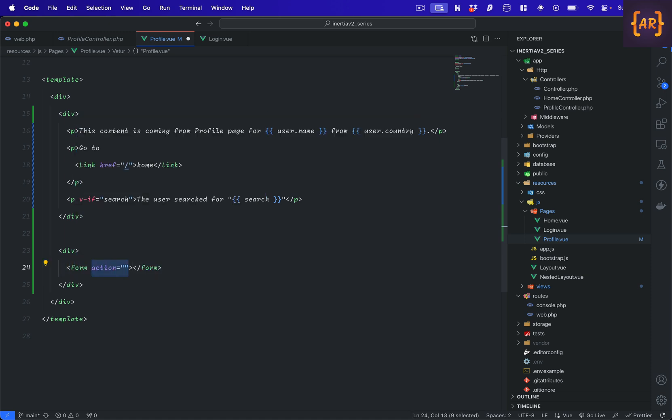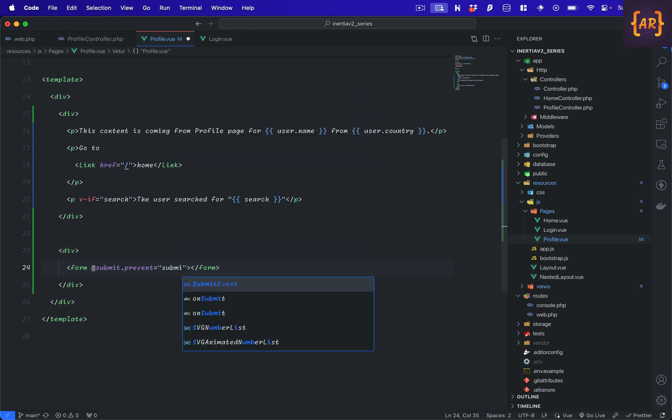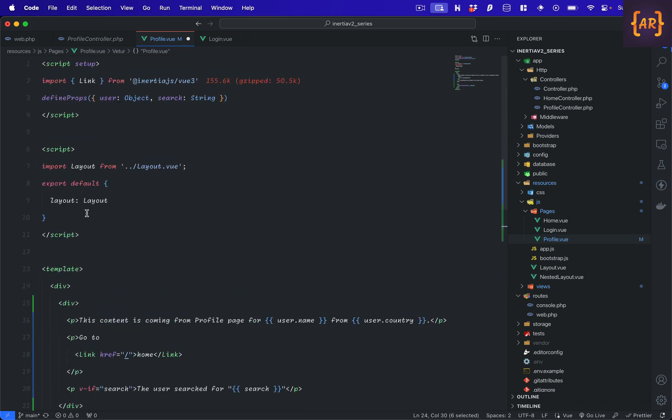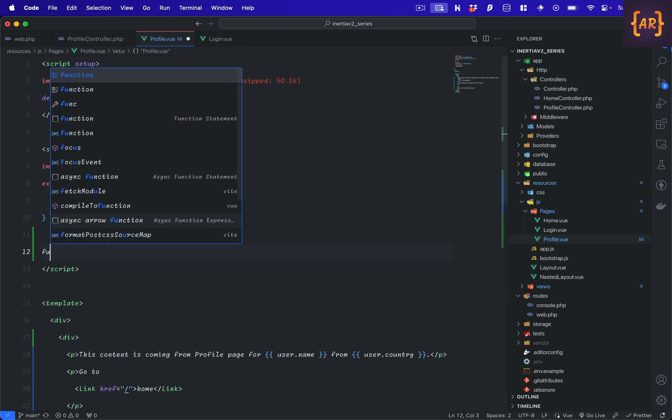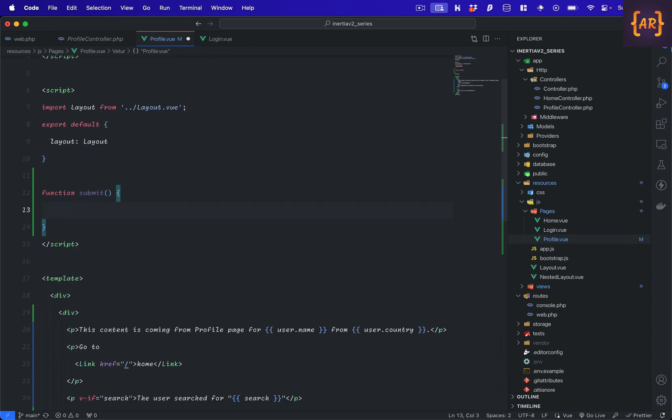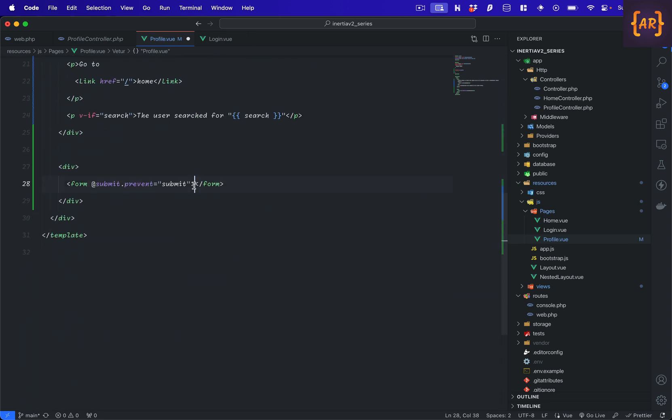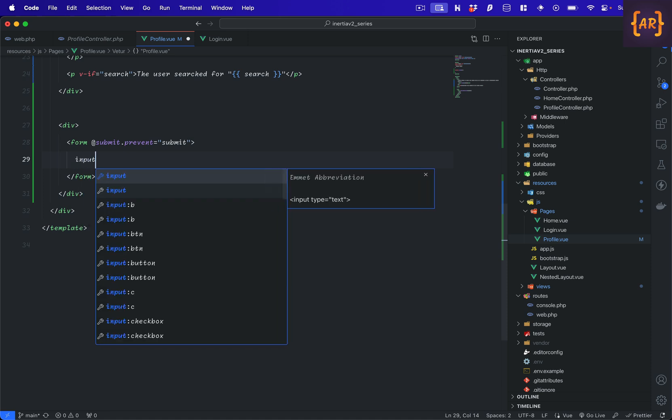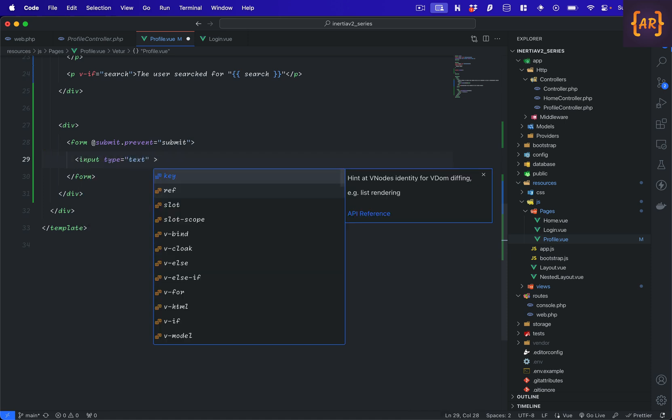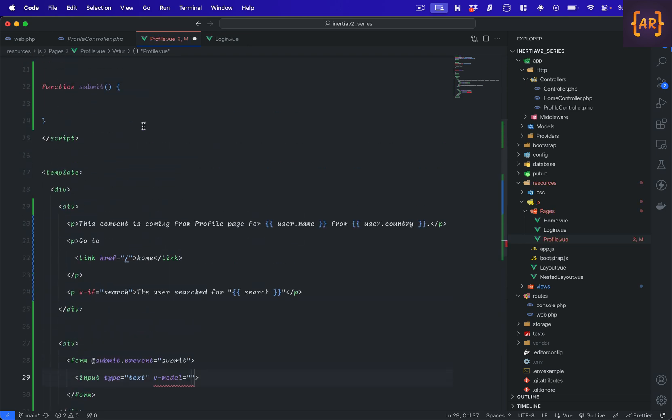Now in a typical Vue.js form, what we do is submit prevent, and we can call a function. We'll expect that function to be submit. That's clear. Now in here I'll have an input, the type will be text model. Let's just say I have nothing in here right.